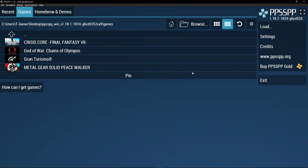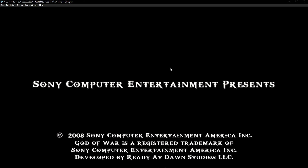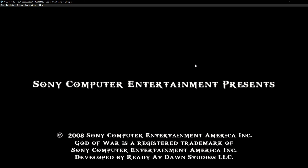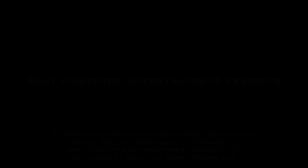At this point you're ready to play your games. Just click on the game you want to play. To go full screen, press F11 on your keyboard.